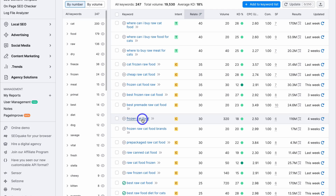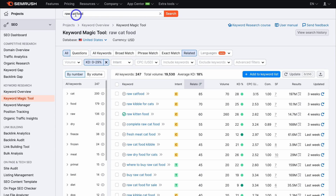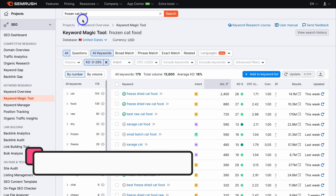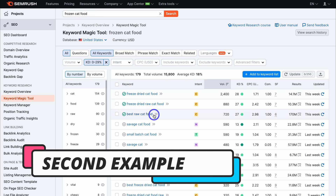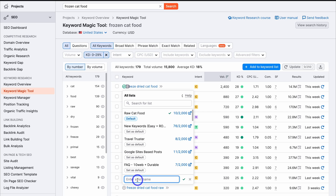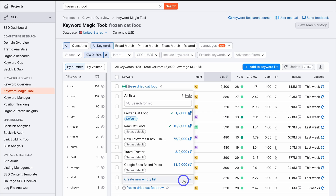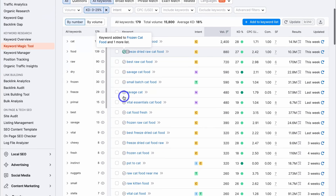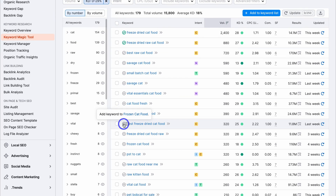Let's do some research around 'frozen cat food.' I'm going to navigate up here, add 'frozen cat food,' hit search, then navigate over to 'all keywords.' This time I want to create a keyword list just for frozen cat food, because you can see we have a lot of results with high search volume. Here we have 'freeze-dried cat food,' which is already added to a different list, but we're going to add it to a new list — clicking here, coming down and creating a new list with the topic 'frozen cat food,' then hitting the tick. So now we have two lists: 'raw cat food' and 'frozen cat food.' I'm going to click out and add this keyword to my frozen cat food list.